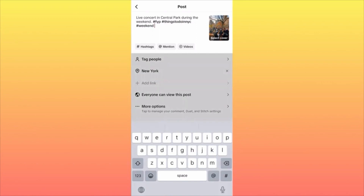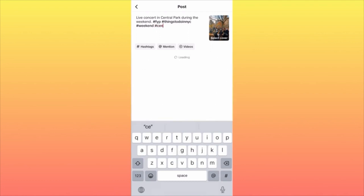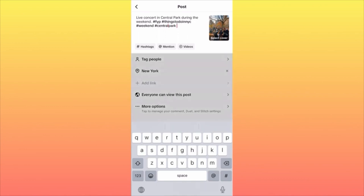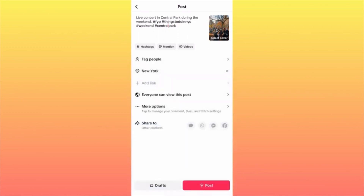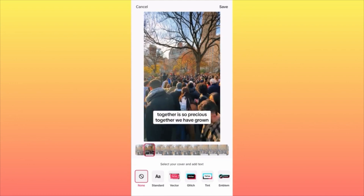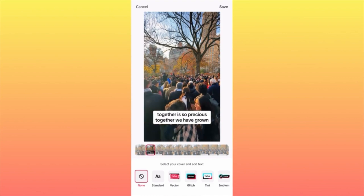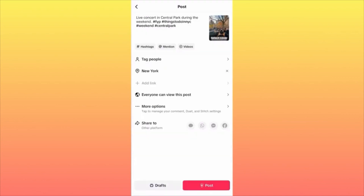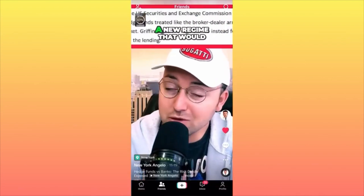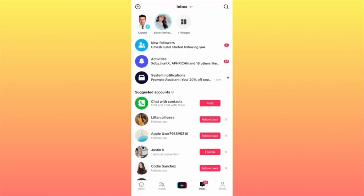Last but not least, you want to make sure the cover of your video is attractive and grabs attention. Click on Select Cover in the top right corner. You want to pick something with a zoom-in shot that sparks curiosity and makes people want to click and watch. We chose a small part of the foliage background from the park.